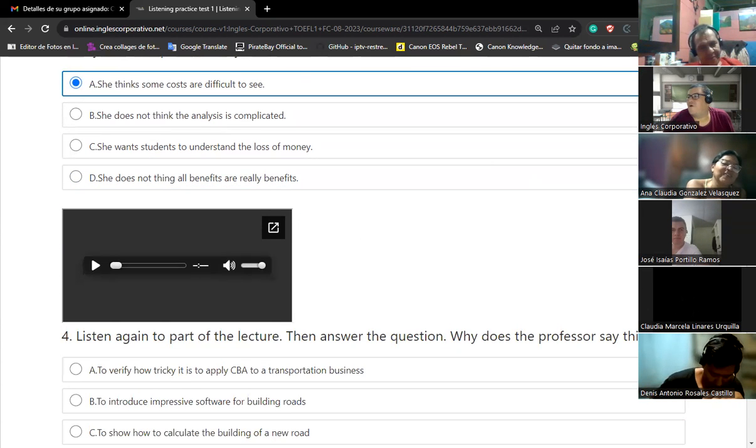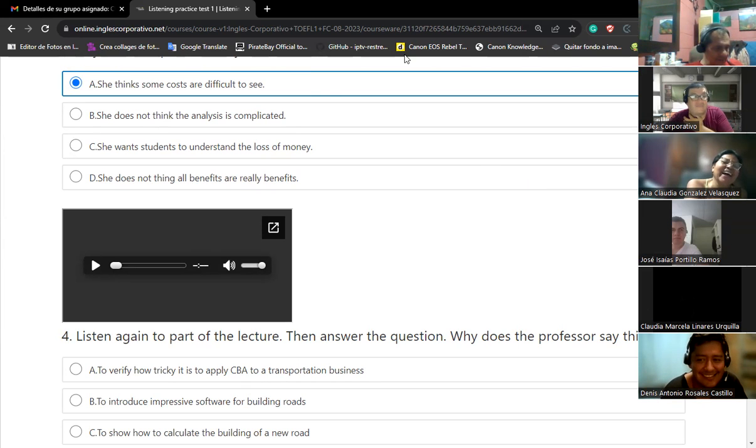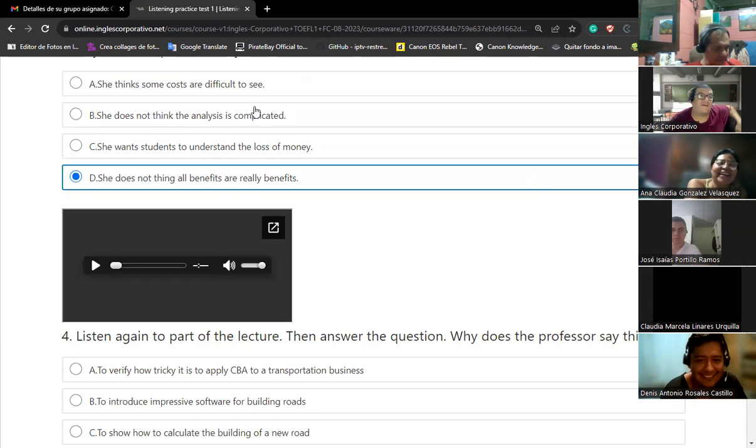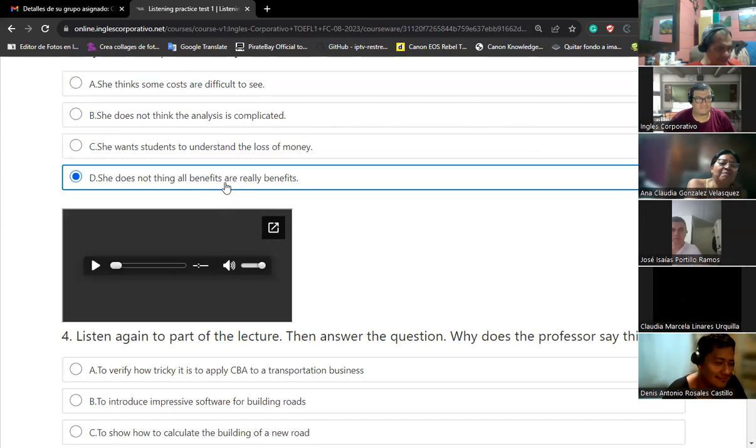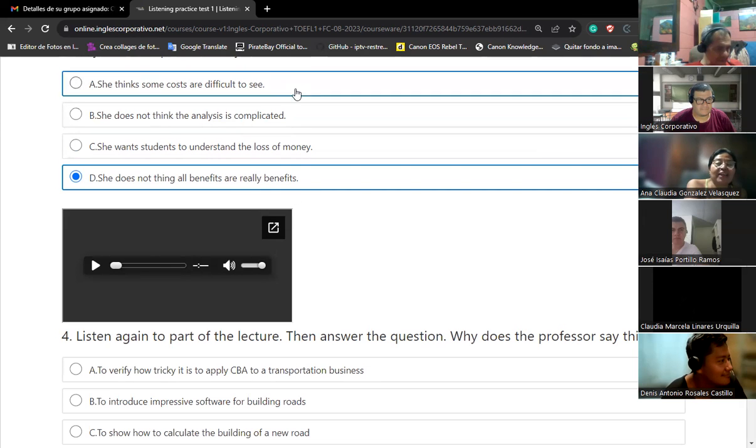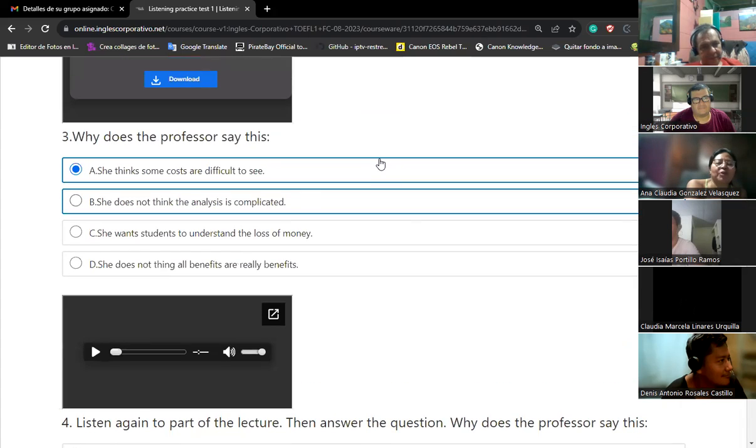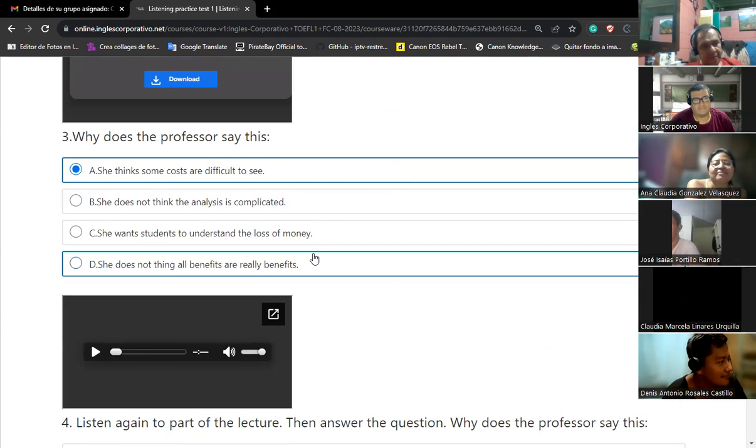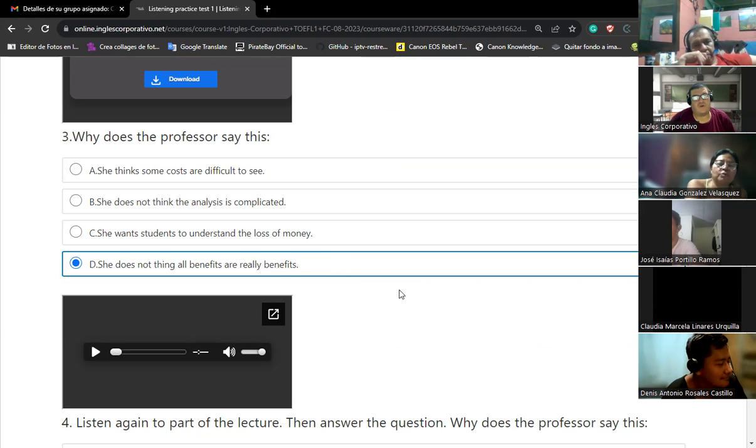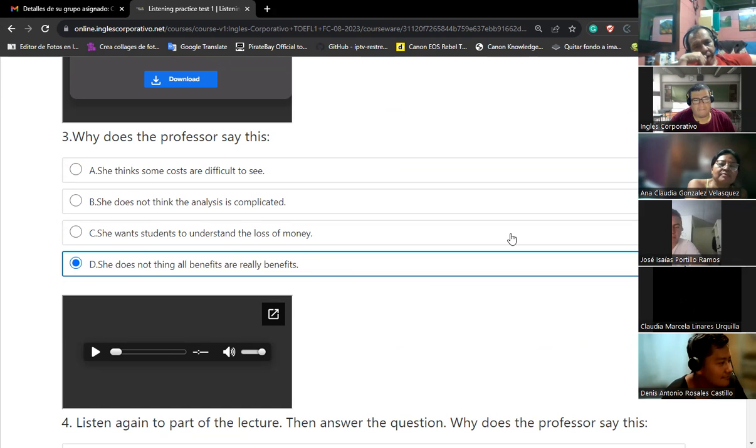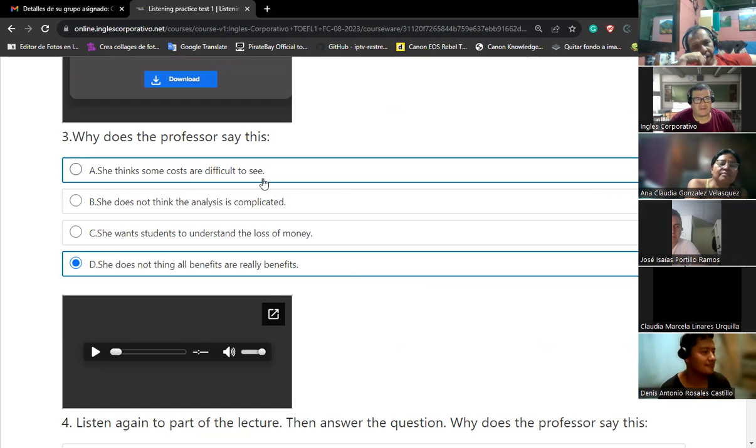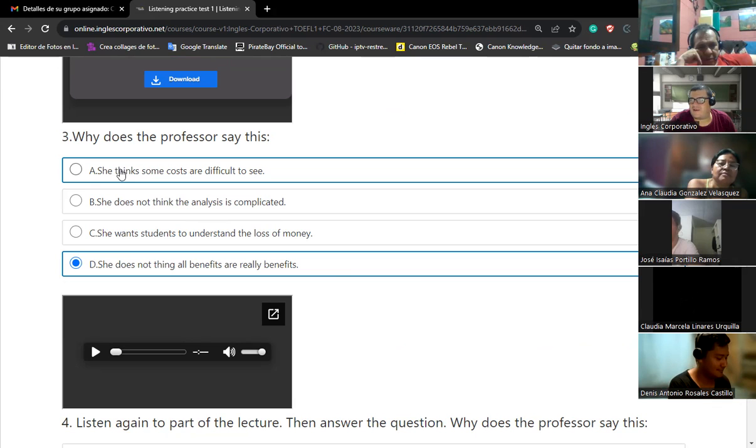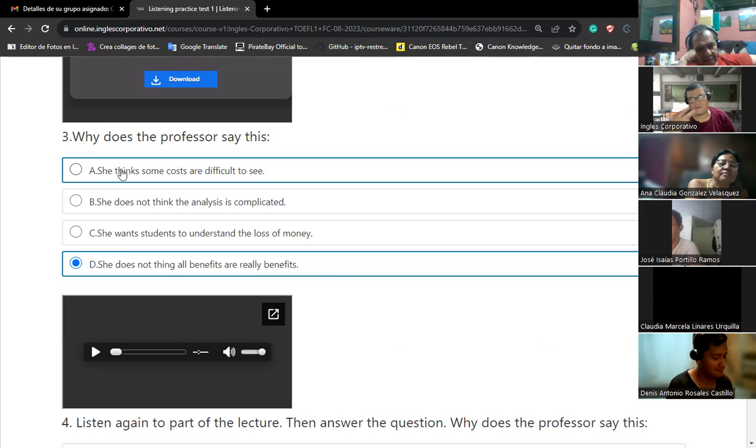Let's see, one more time. So that much is pretty straightforward. See, that much is pretty straightforward, so that means it's clear. But we also have to think about less tangible, less visible costs and... But also, let's think different. So she thinks some costs are difficult to see. She wants students to understand the loss of money. She does not think the analysis is complicated. She does not think all benefits are really benefits.